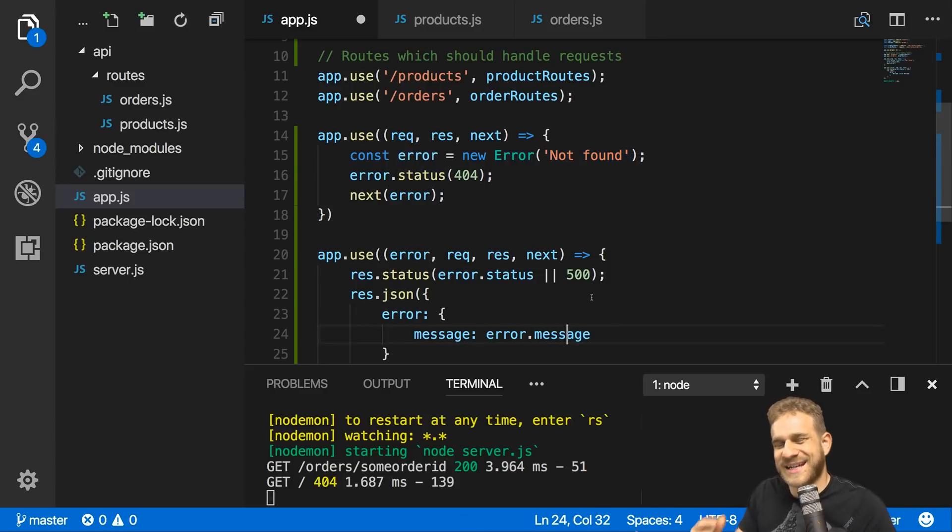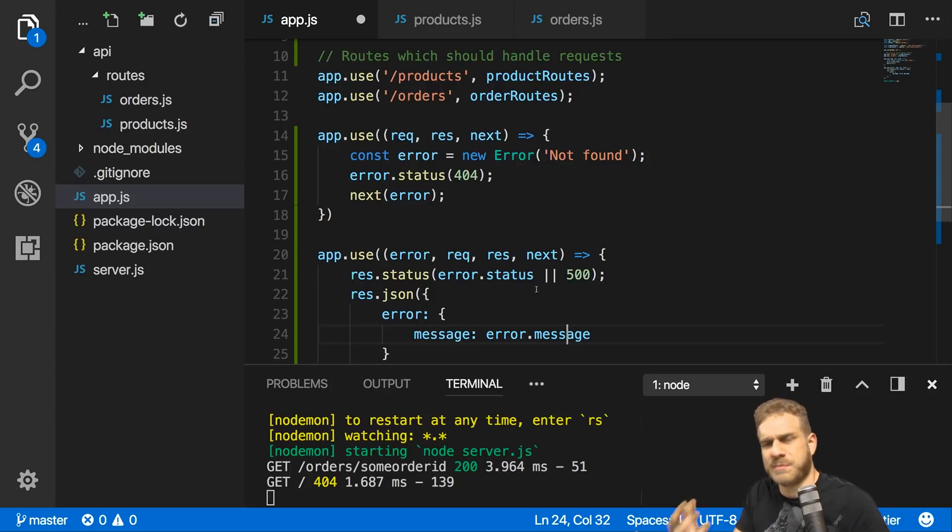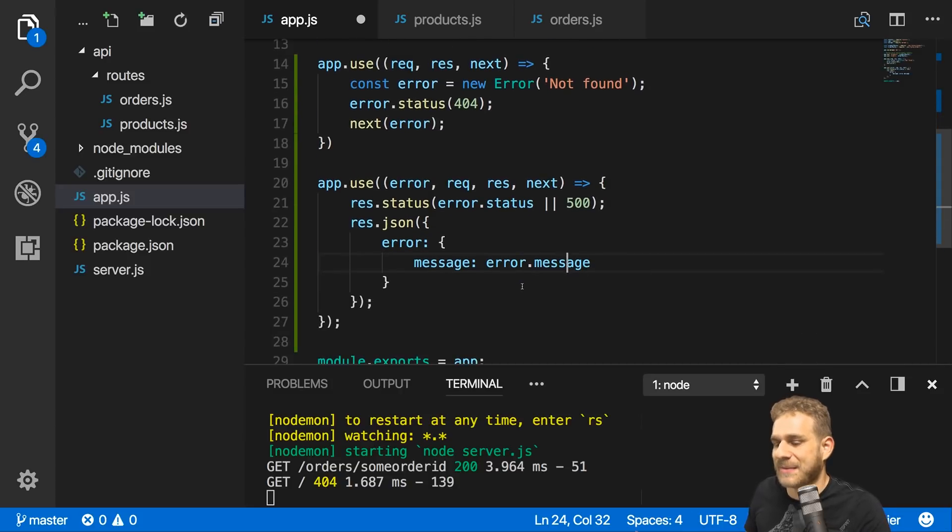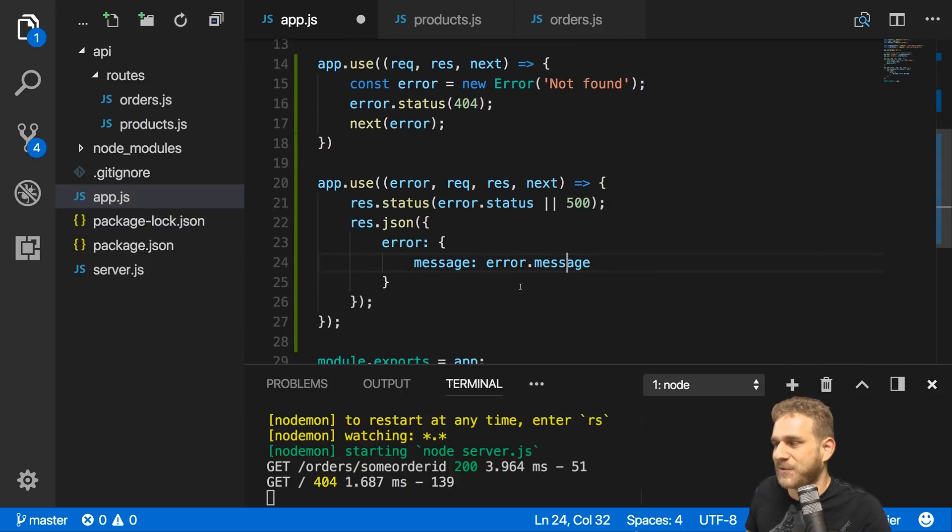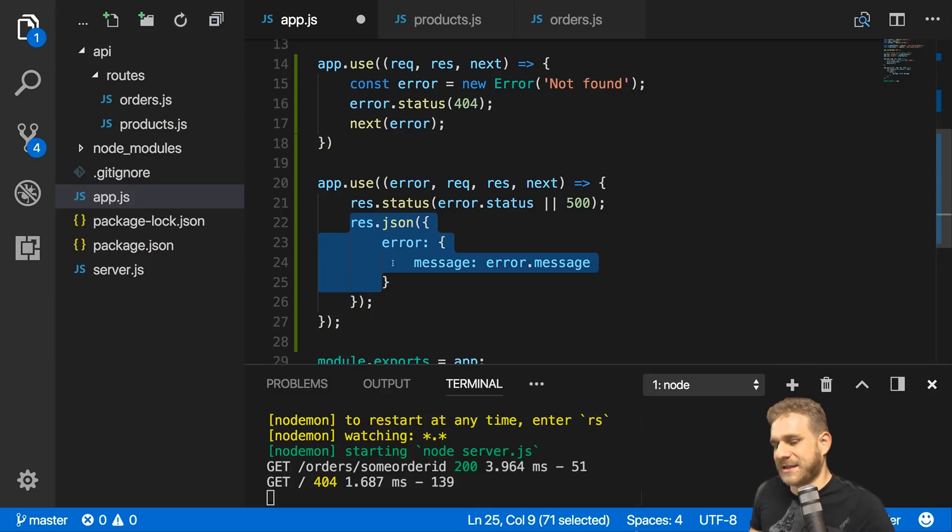Here the message would automatically be not found. For other errors, these typically also have a message property. It's kind of what most errors have. You can pretty much rely on them having a message property. Now we will return this.